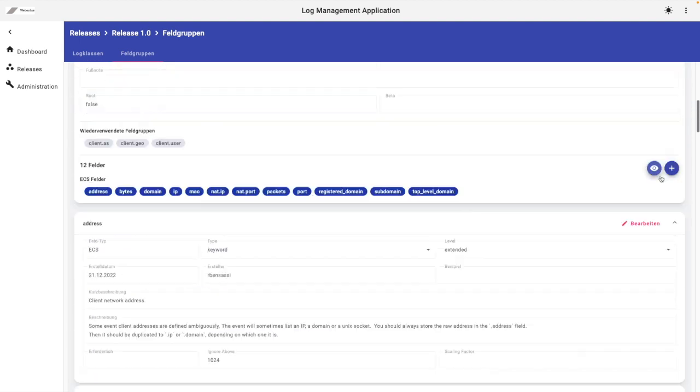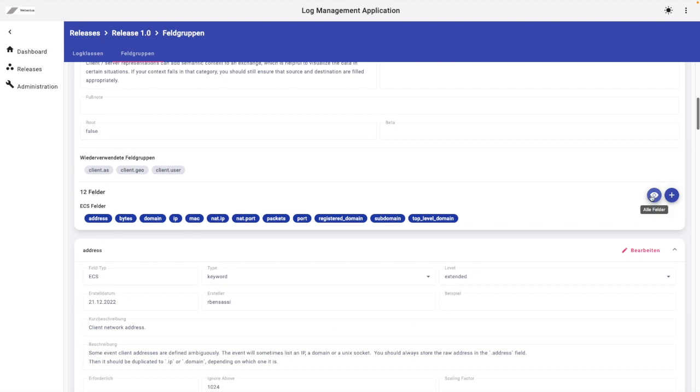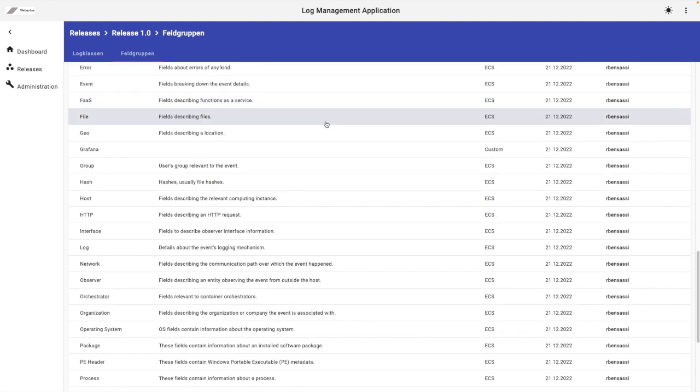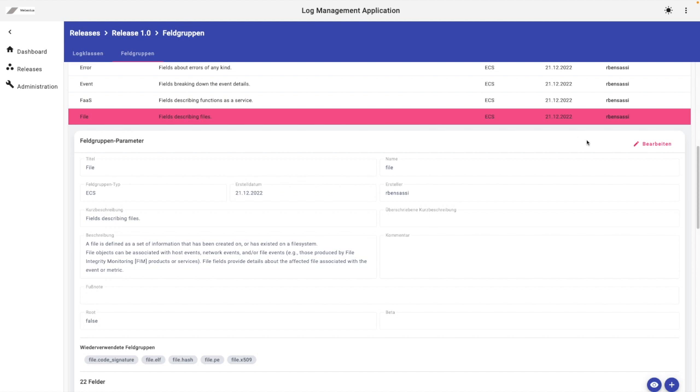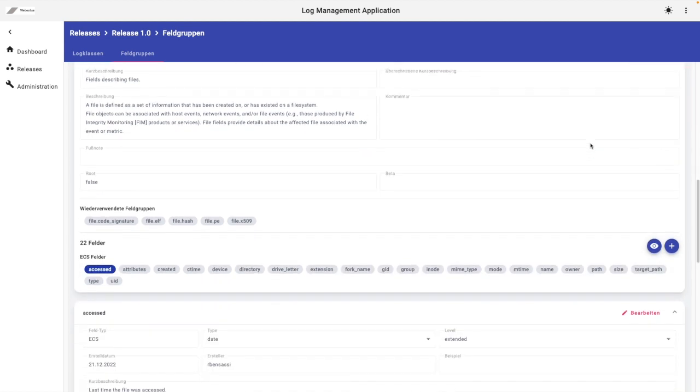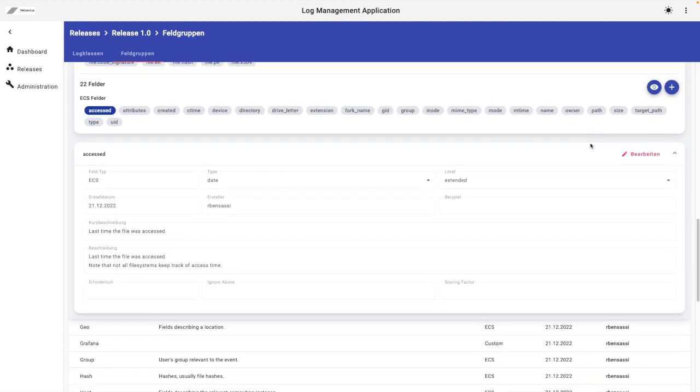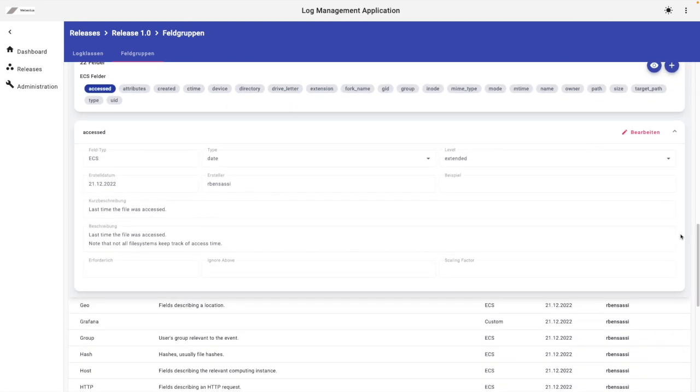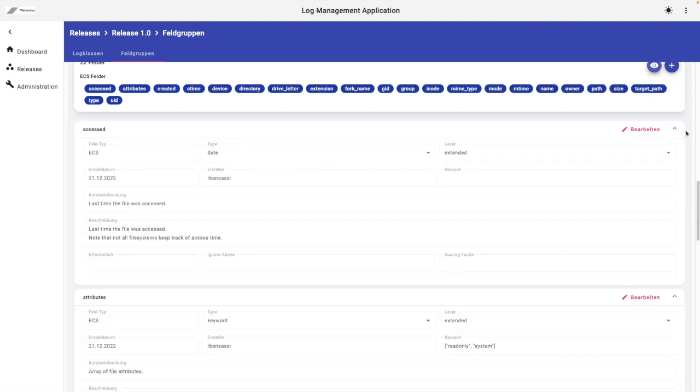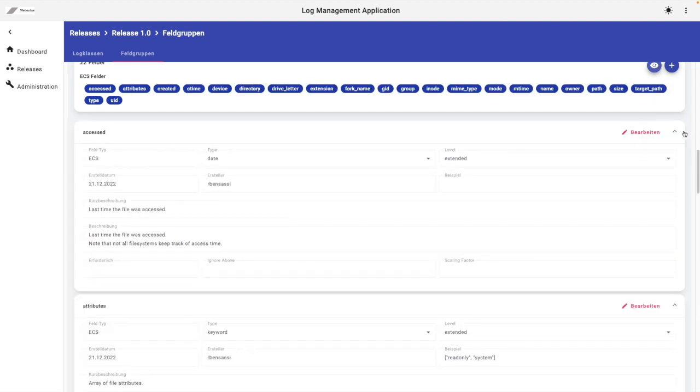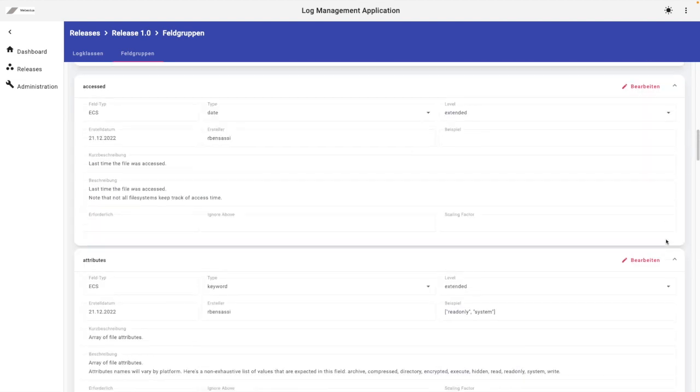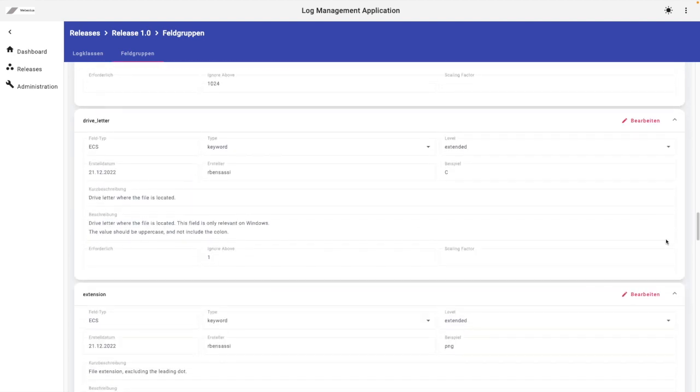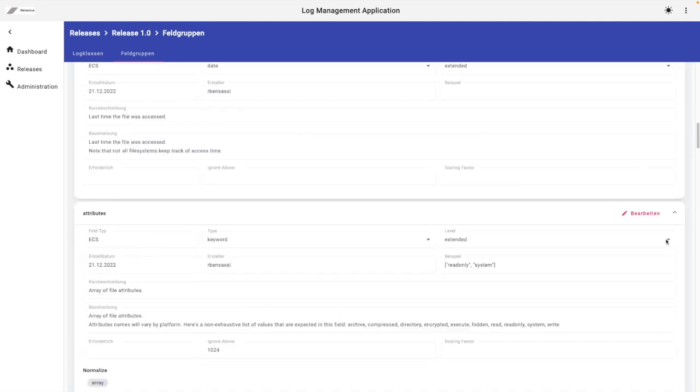That's why the scroller was jumping. I can try it again with the file fieldset. Here we have more fields, 22. Keep an eye on the scroller. As you can see, so this is due to the lazy loading.